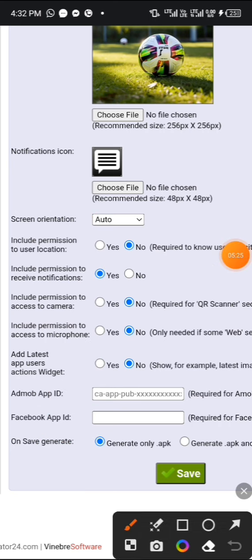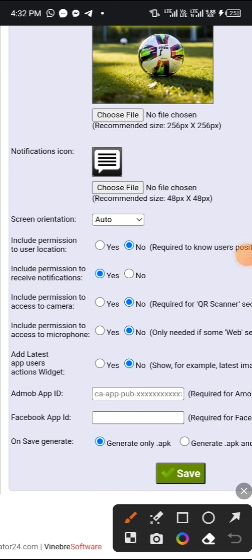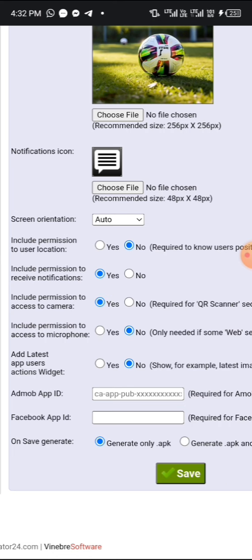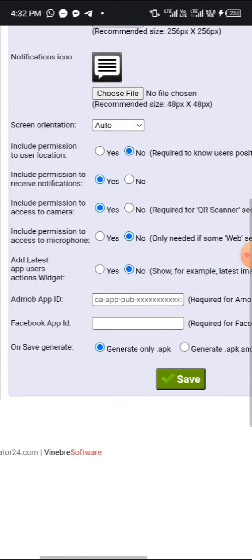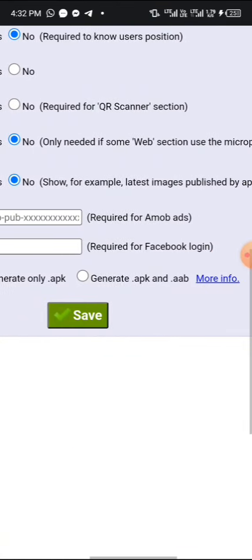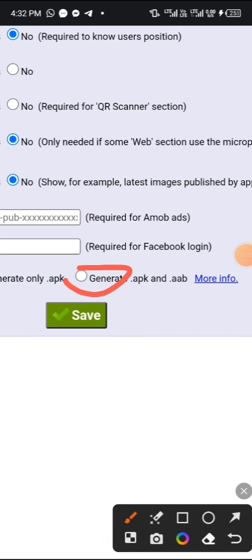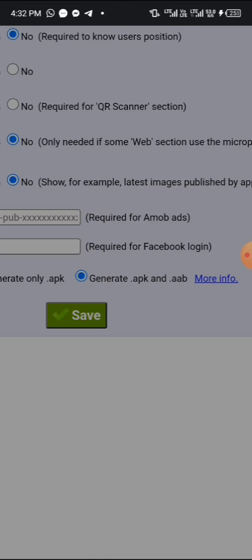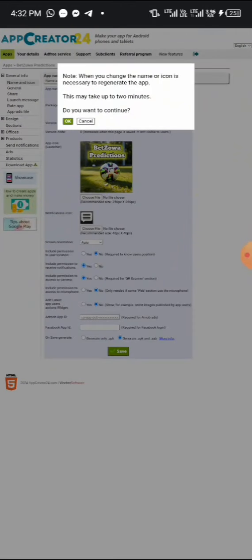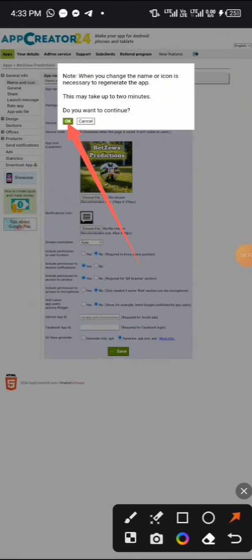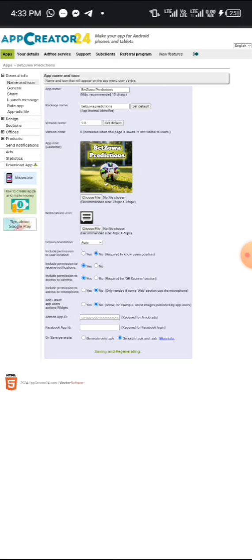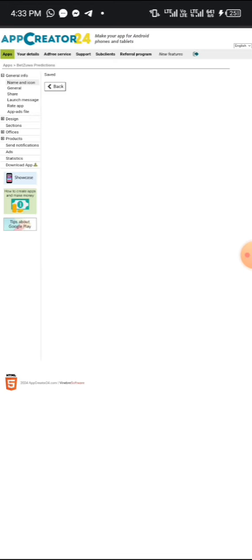Set these things according to your wish — set it how you want to create yours. I've run into a permission issue: access to camera. If I don't grant permission while recording, once I create the app it's going to show a blank screen. So I grant it, then select 'Generate APK and AAB.' Once you're done, click on Save and a message will pop up — click OK. You are done in this section.